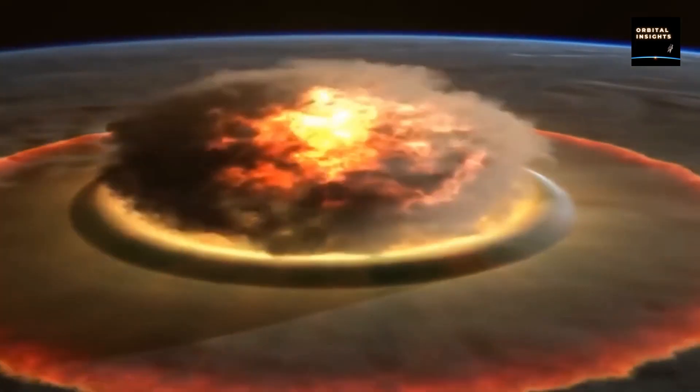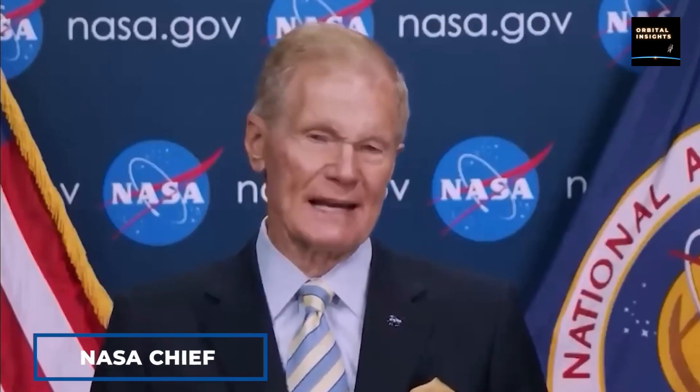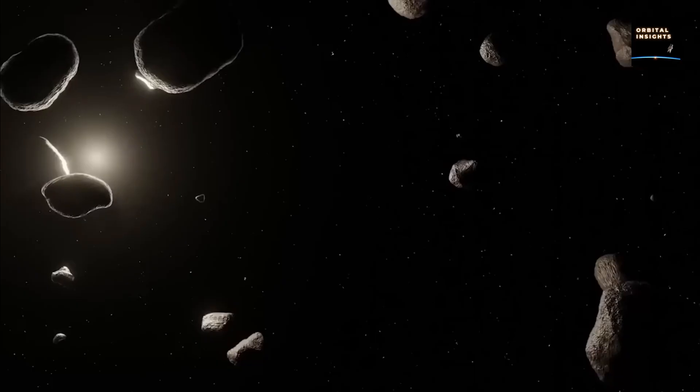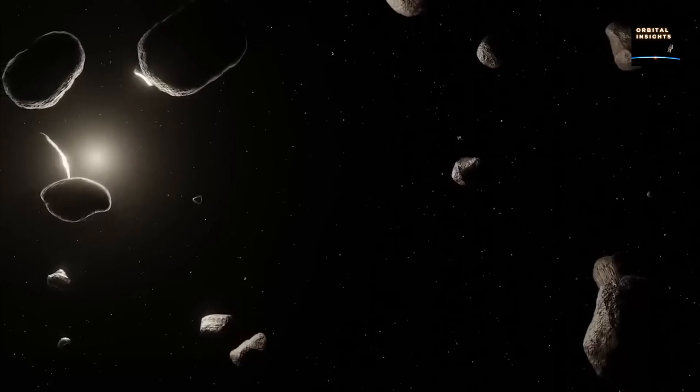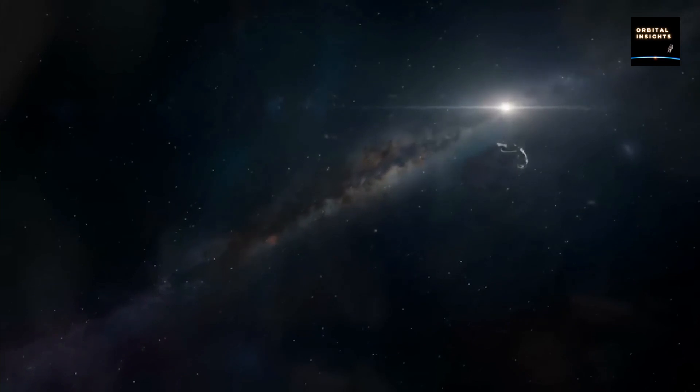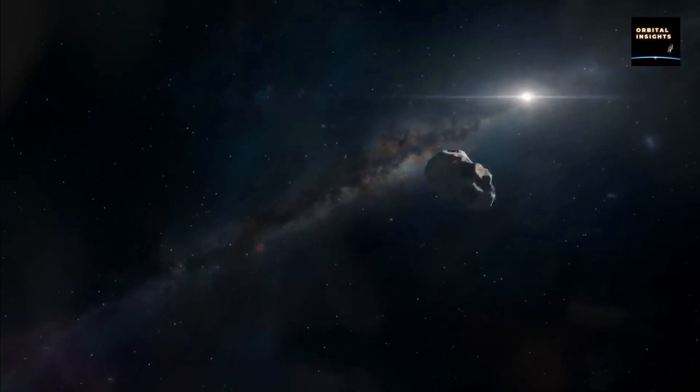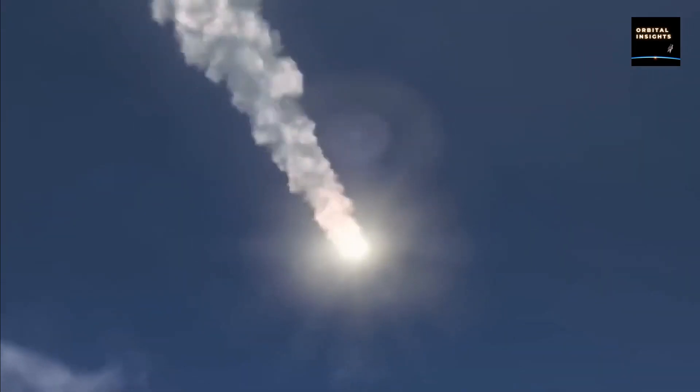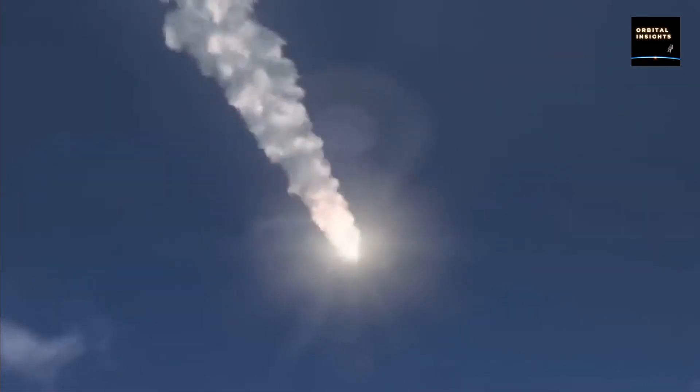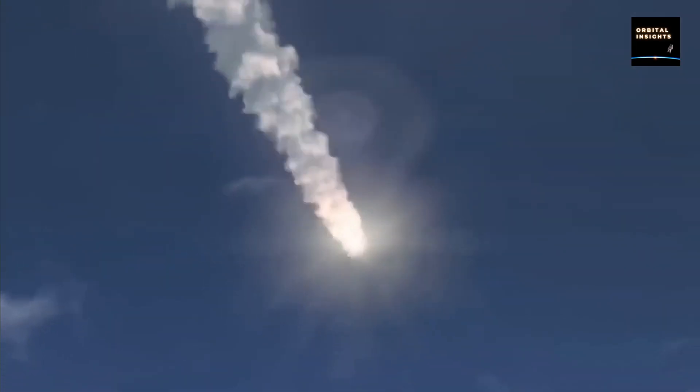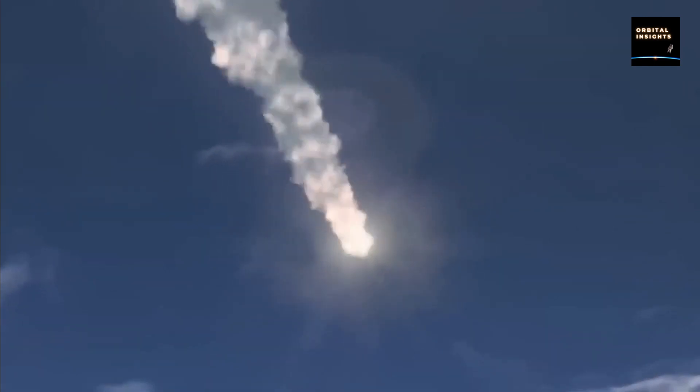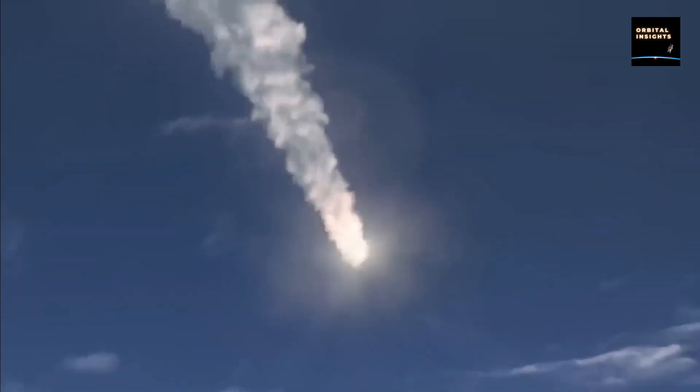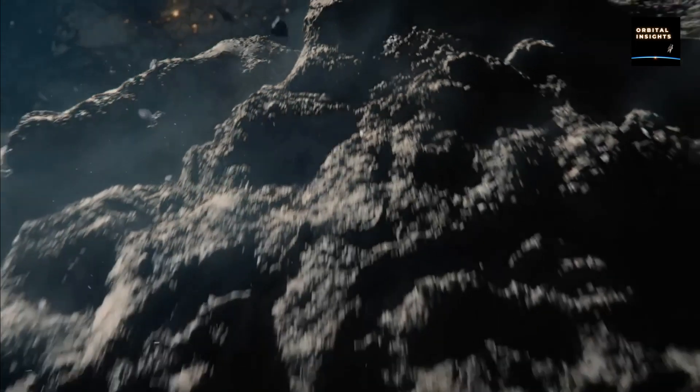NASA has announced that a planet-killer asteroid that is hiding in the glare of the Sun has finally been detected. The 0.9-mile-wide, potentially hazardous asteroid, named 2022 AP7, is one of several large space rocks that astronomers recently discovered near the orbits of Earth and Venus.